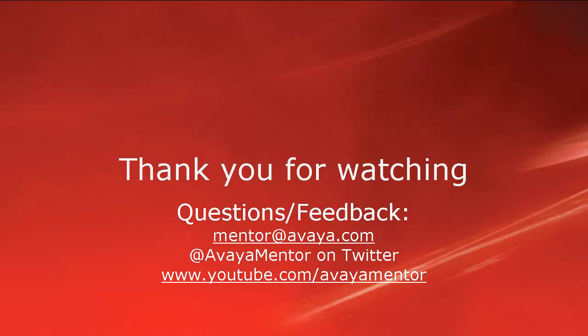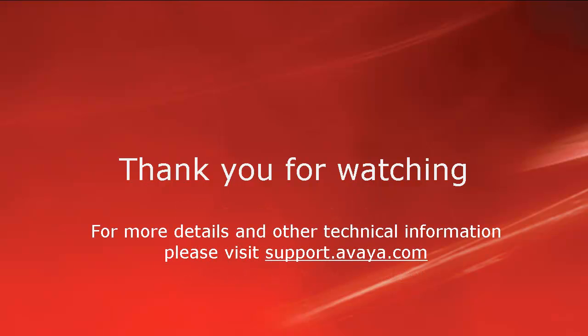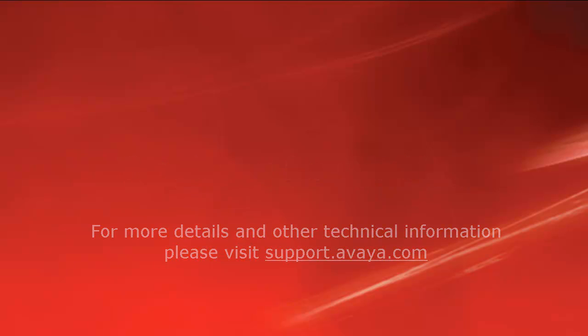Thank you for your time today. We welcome comments, questions and feedback at mentor at avaya.com or on twitter at avaya mentor. For more details or related information, please visit support.avaya.com. Thank you for choosing Avaya.